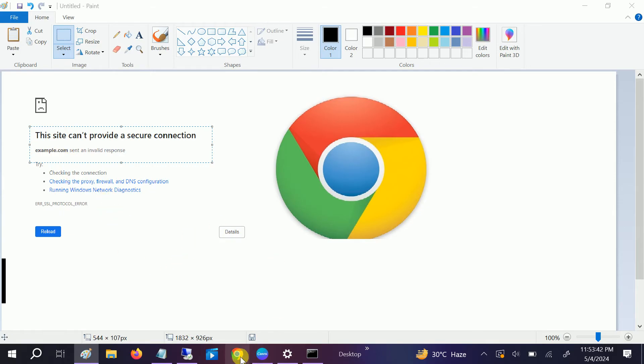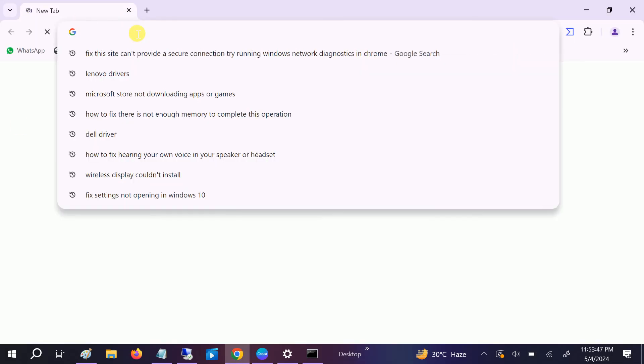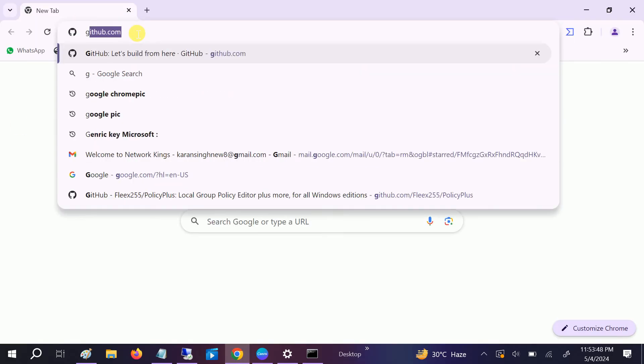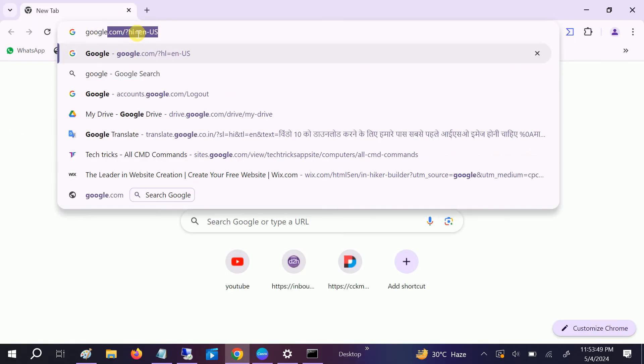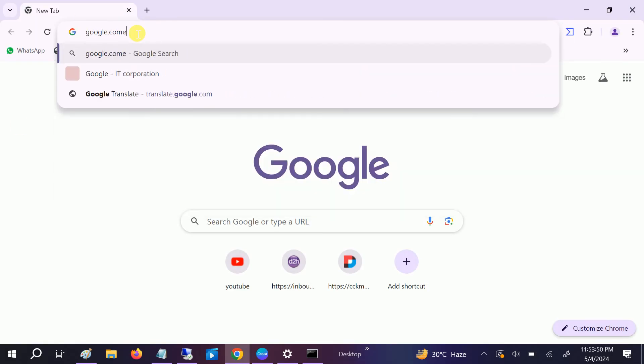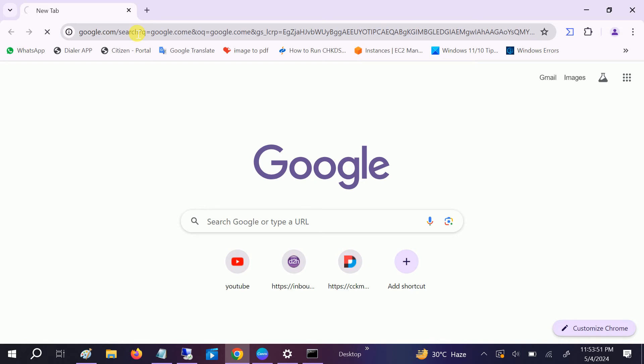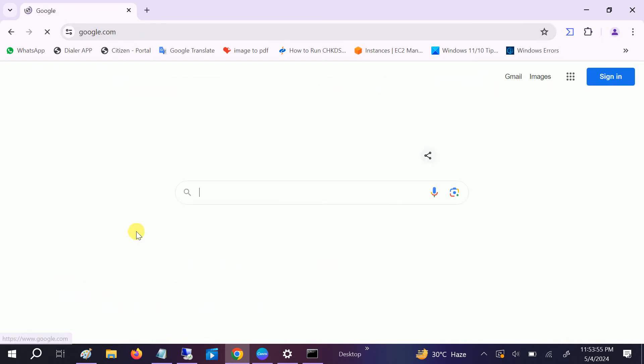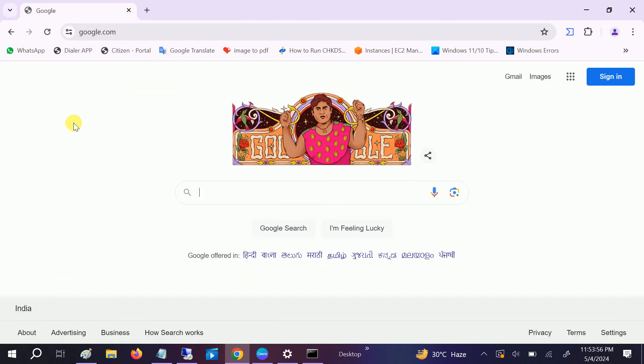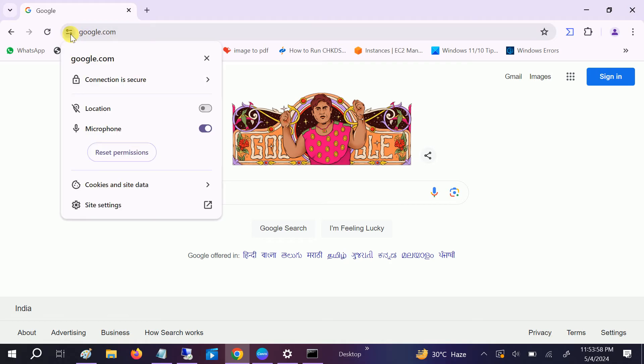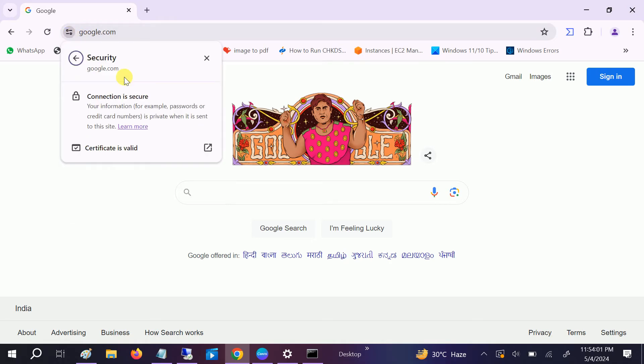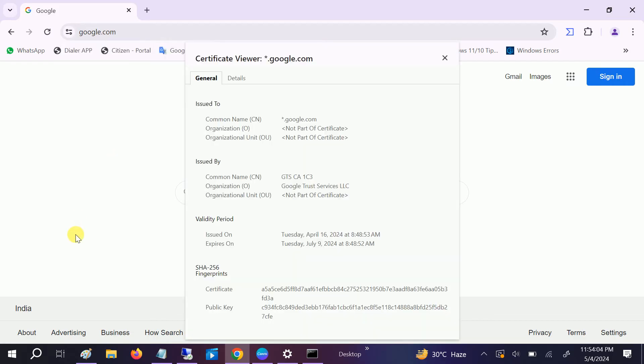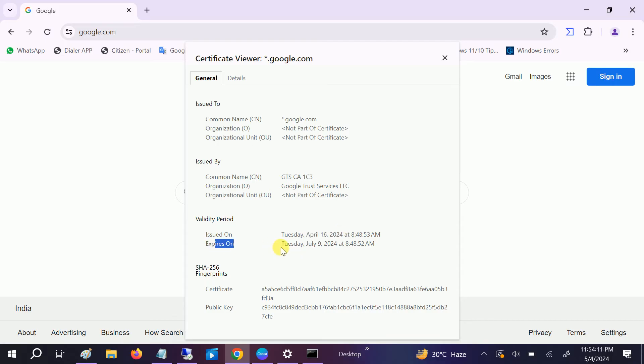So I will show how to check if the SSL certificate is valid or not. Let's say I look for google.com here. Once you open google.com, as you can see here, go to here and then look for the secure connection and then valid certificate. Now you can see issued on the 16th April and expire will be on 9 July 2024.